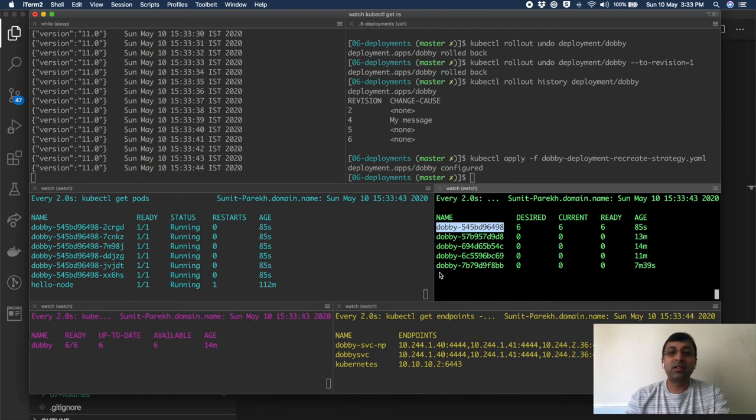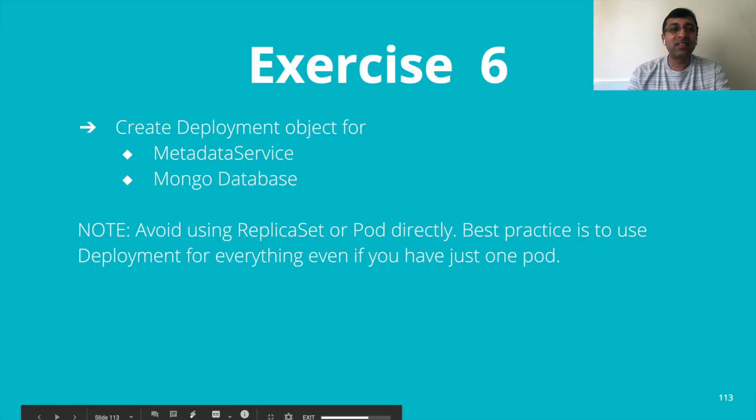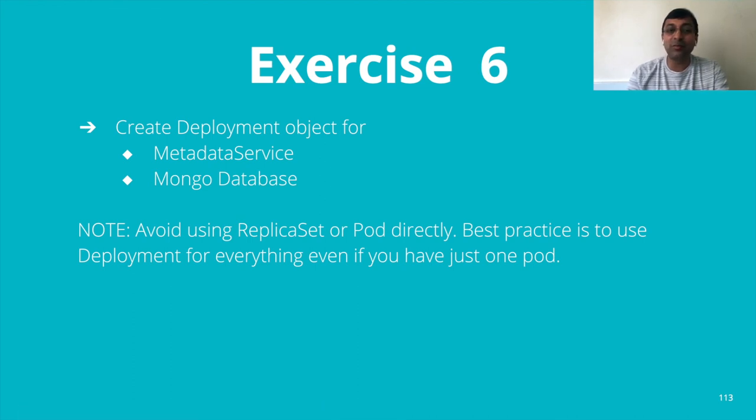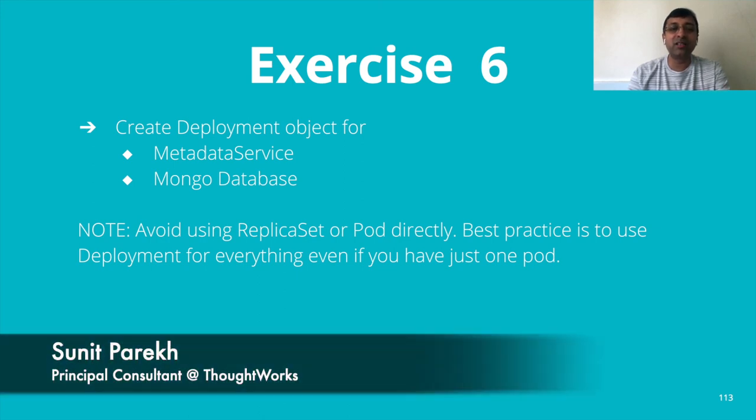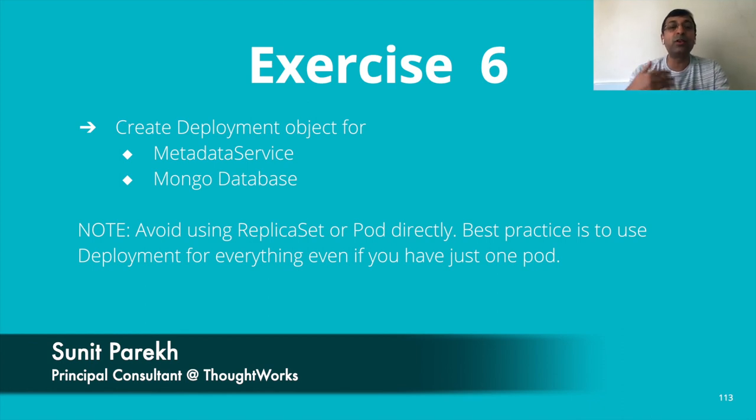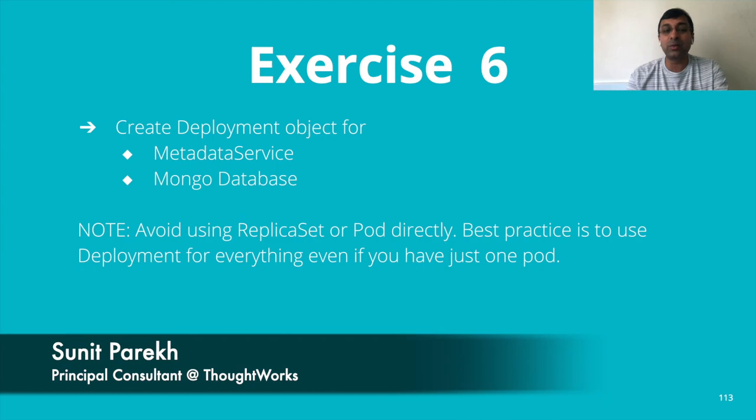That's all I have for the deployment demo. Exercise 6. You know what to do. Create deployment object for metadata as well as Mongo database. Even if you have one pod, recommendation is always use deployment. Do not use replica set or pods directly without deployment so that you can deploy new versions of MongoDB as well.